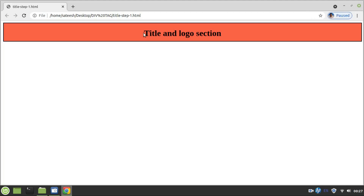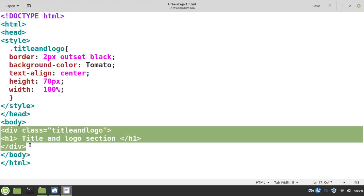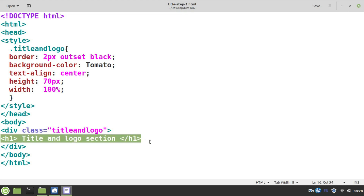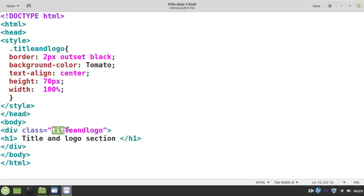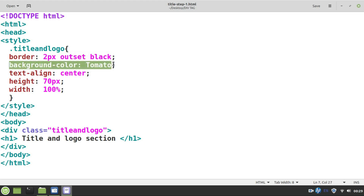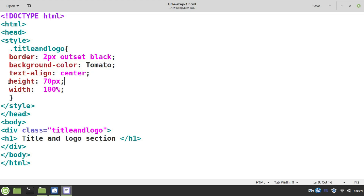This is step 1. I have created only the title and logo section using the div tag. You can observe that the title and logo section has taken 100% width, and the height you can set yourself. In step 1, we have only one div element, inside which I have taken one HTML element, h1. Here are the properties for this div tag — the class name is 'title-and-logo'. The properties used are: a 2-pixel black border, a different background color, text aligned center, height of 70 pixels, and width of 100%.